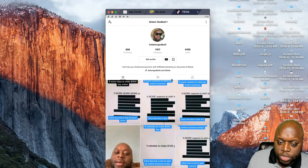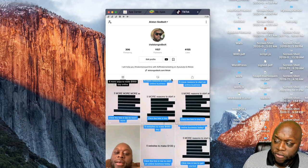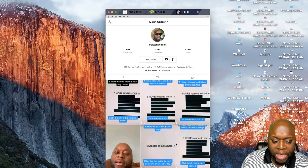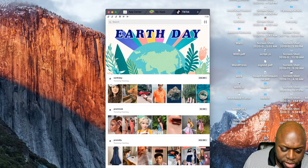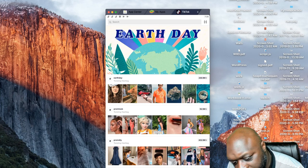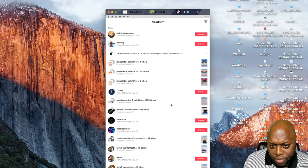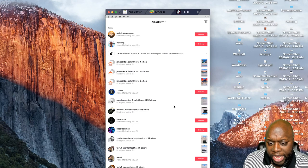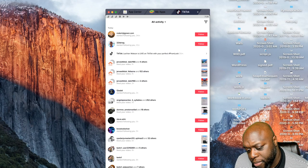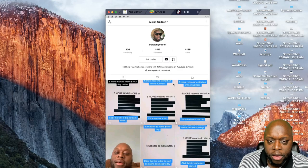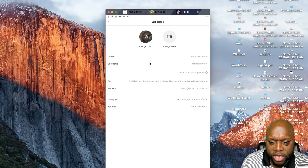This doesn't even really matter either, because you can link your YouTube channel, your Instagram account, or both — there's a number of different ways to start building a following and getting traction. As you can see, I'm getting probably hundreds of likes and follows per day just by uploading content.